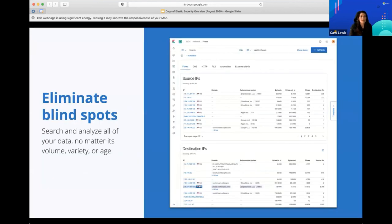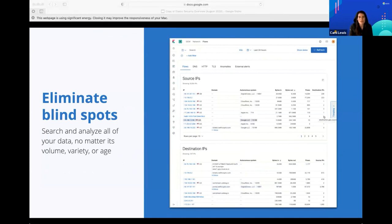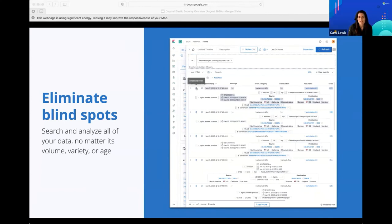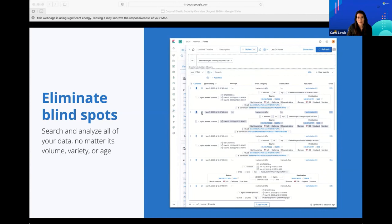Eliminate blind spots. When we first started working on security about two years ago, we noticed that many of our community members had been using Elastic for security without any out-of-the-box functionality designed for security. We decided to double down on this and create content and functionality specifically for the security analysts working in the SOC — the security operations center. That's often where you might start out your career as an entry-level security analyst.